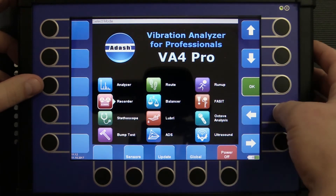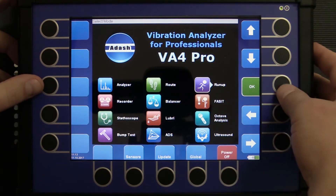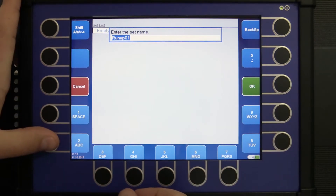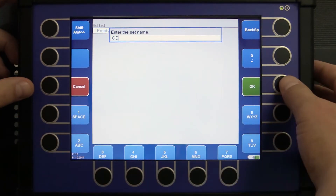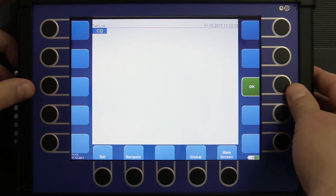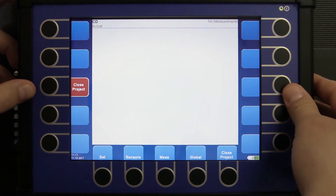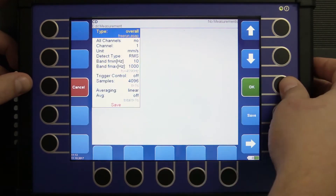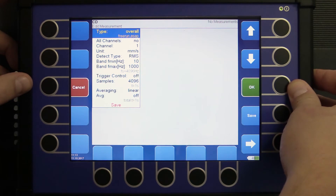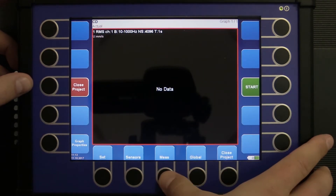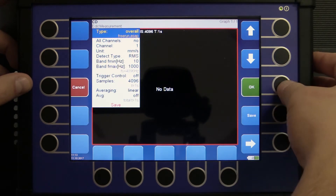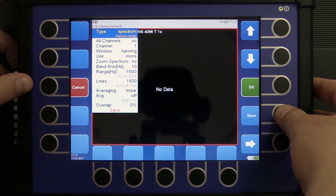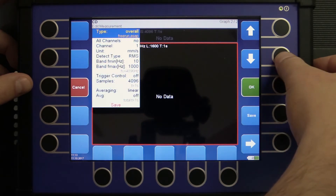Let's go to the run-up mode, where we can control saving of data. I create my project, which I will call CD, which stands for coast down. And I'm going into the project. I create my measurements which I would like to get from my record. I want to see the overall velocity in millimeters per second, velocity FFT in millimeters per second and speed in RPM.